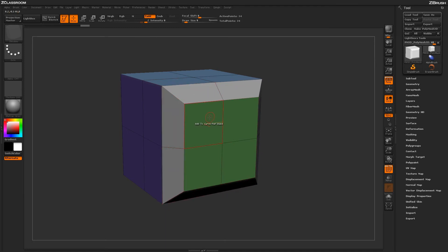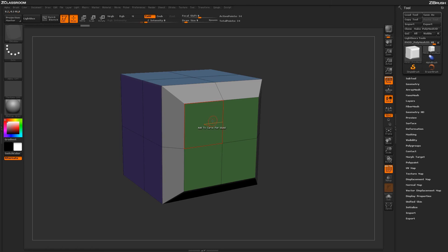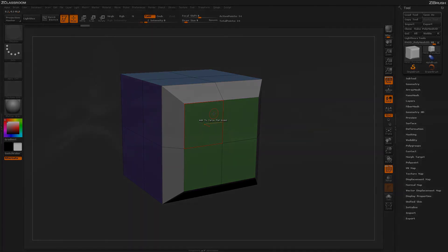So using this Add to Curve action, you can come through and quickly add curves on different areas of your model, and then use the curves to apply beveling effects or even use as guides for Insert Mesh curve brushes.